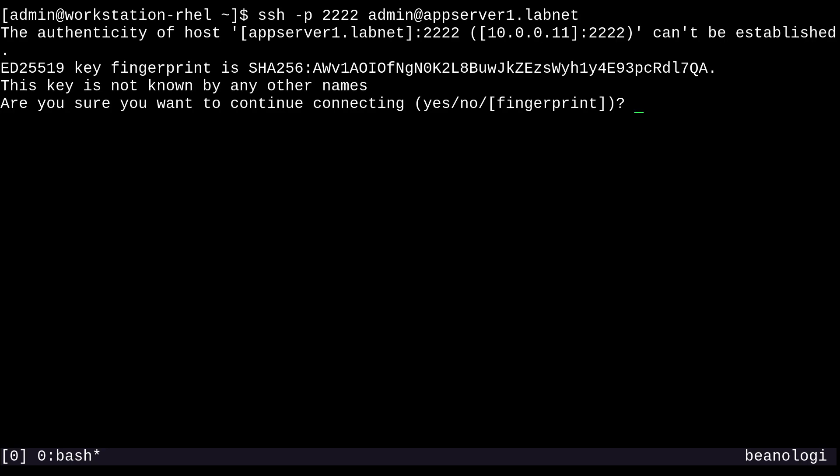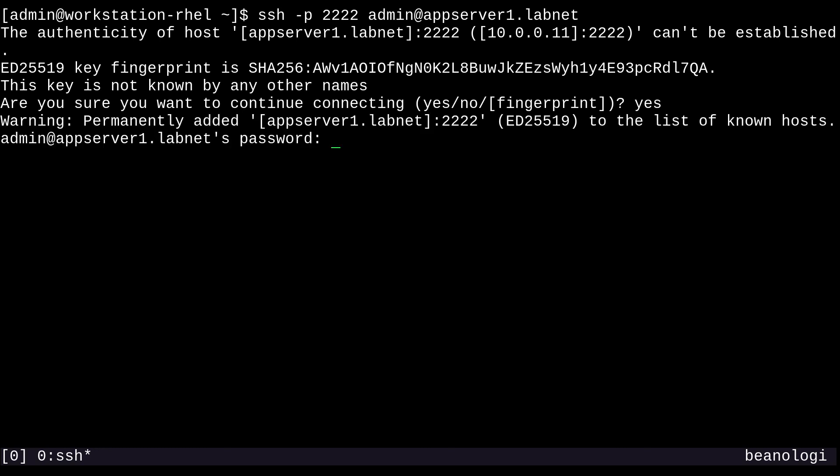And if I do this, I'll have to accept the host key fingerprint again. That's okay. And then I just type in my password. And there we go. I'm logged in once again.